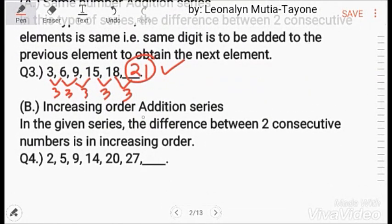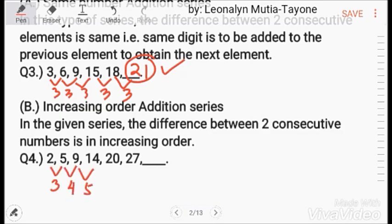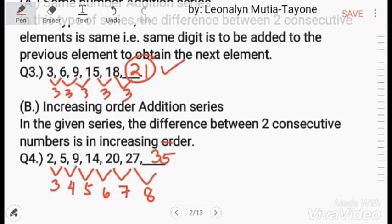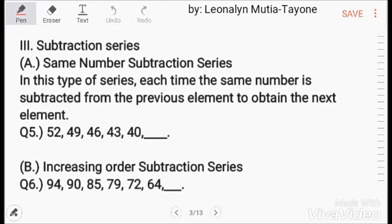Second type: increasing order addition series. In this series, the difference between two consecutive numbers is in increasing order. So the differences are 3, 4, 5, then we add 6, we add 7, then we add 8. So 27 plus 8 equals 35 — the answer is 35.